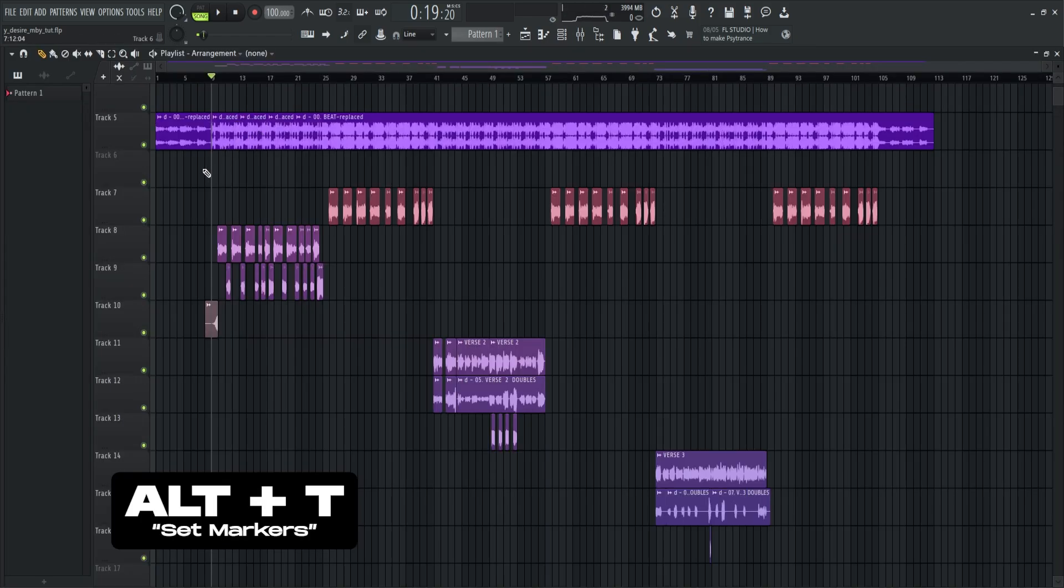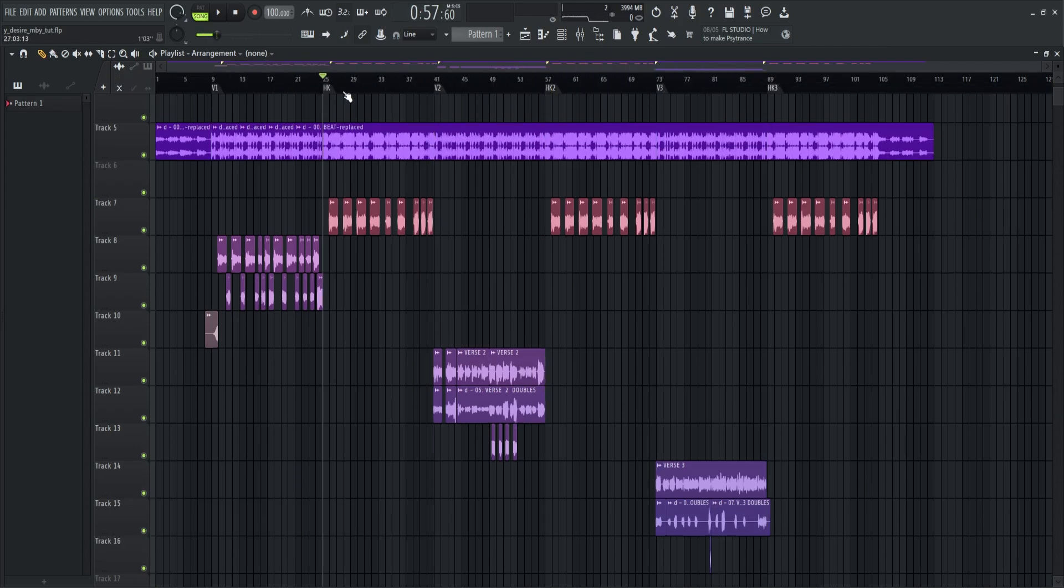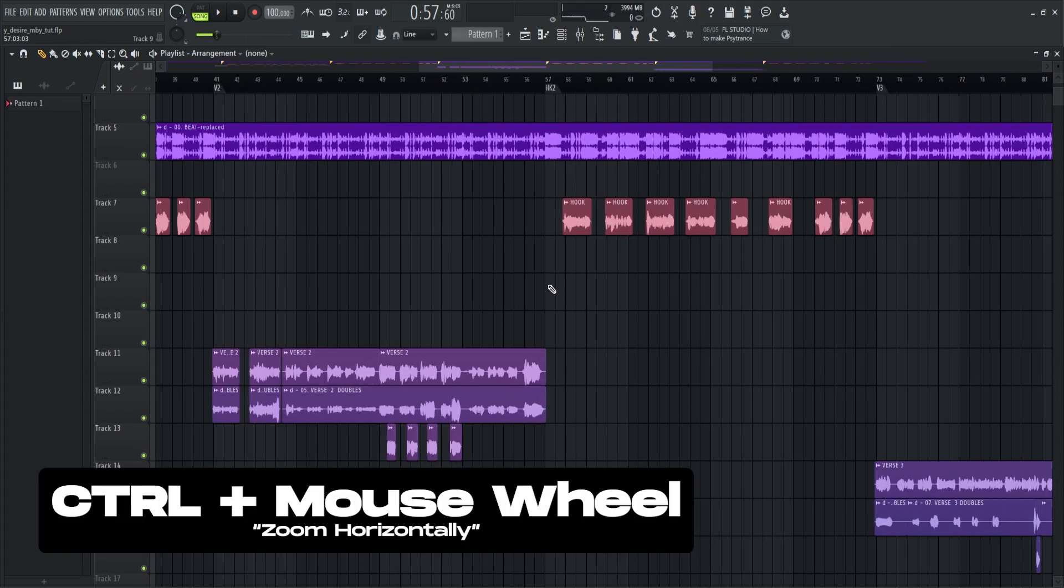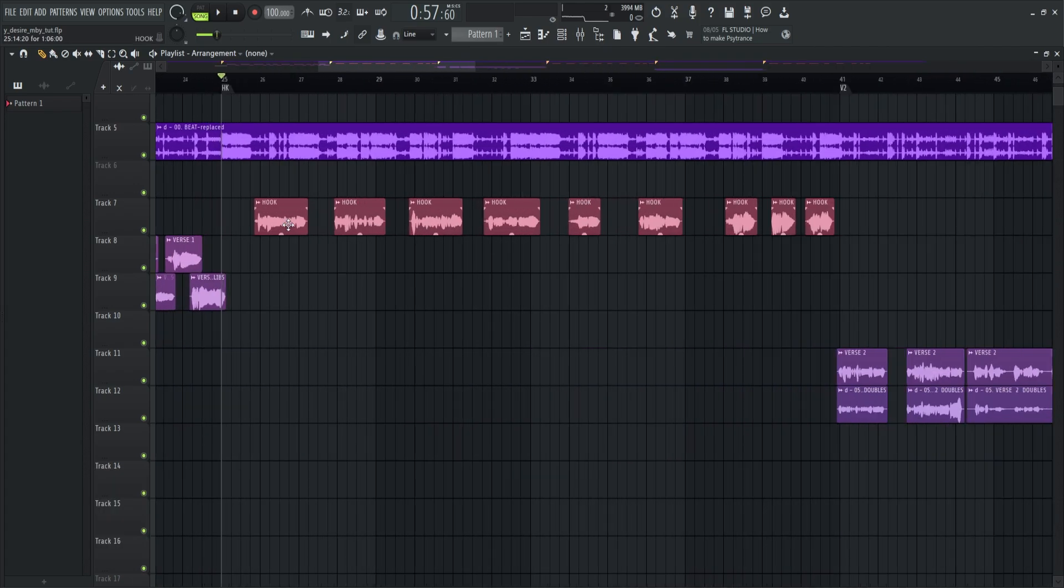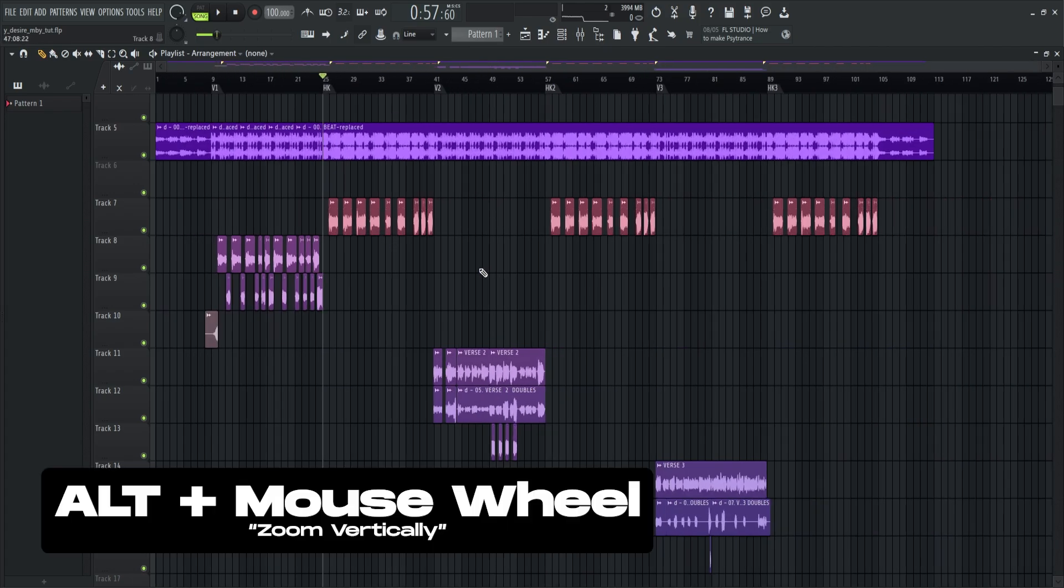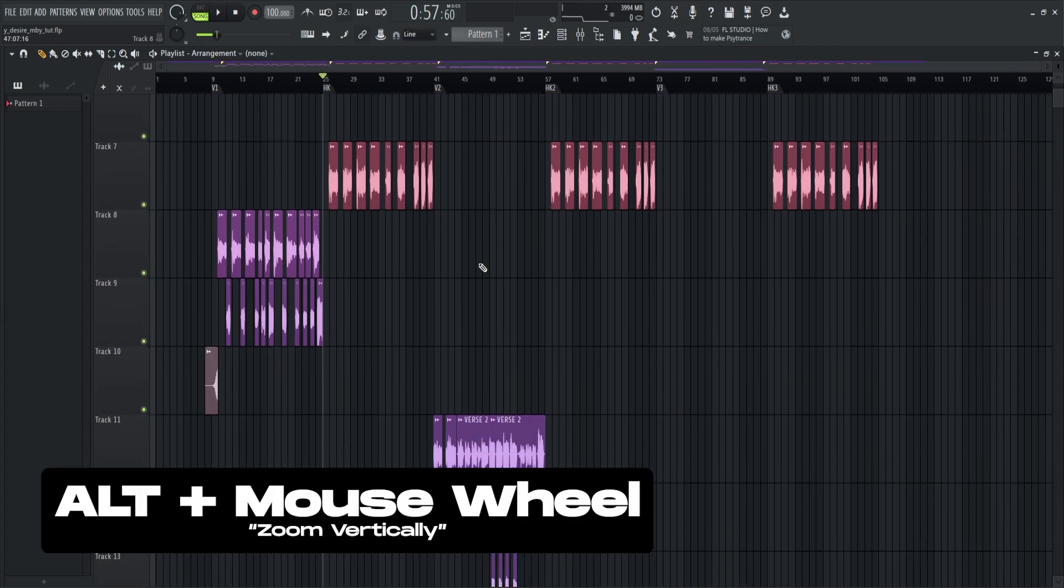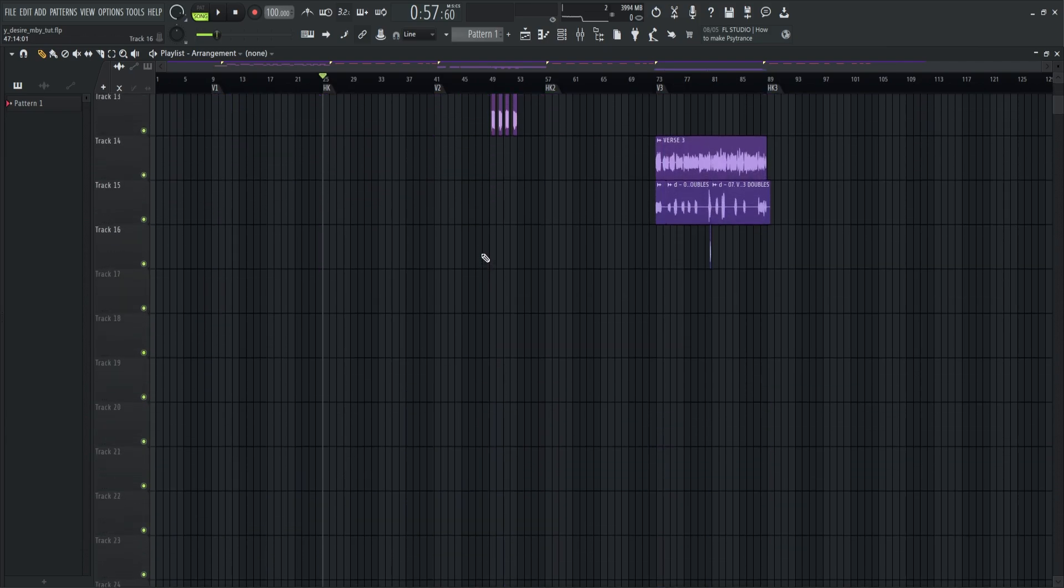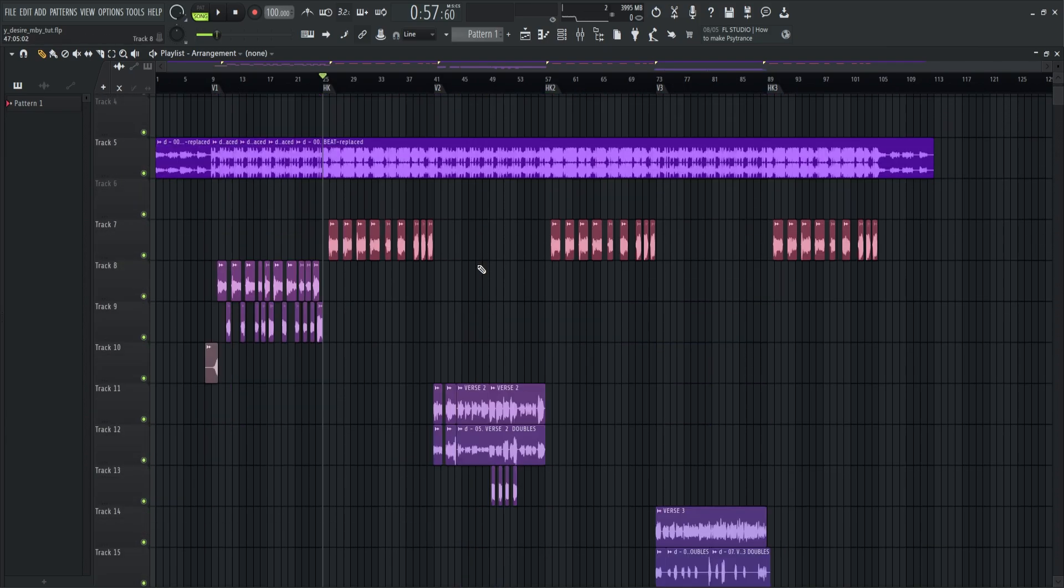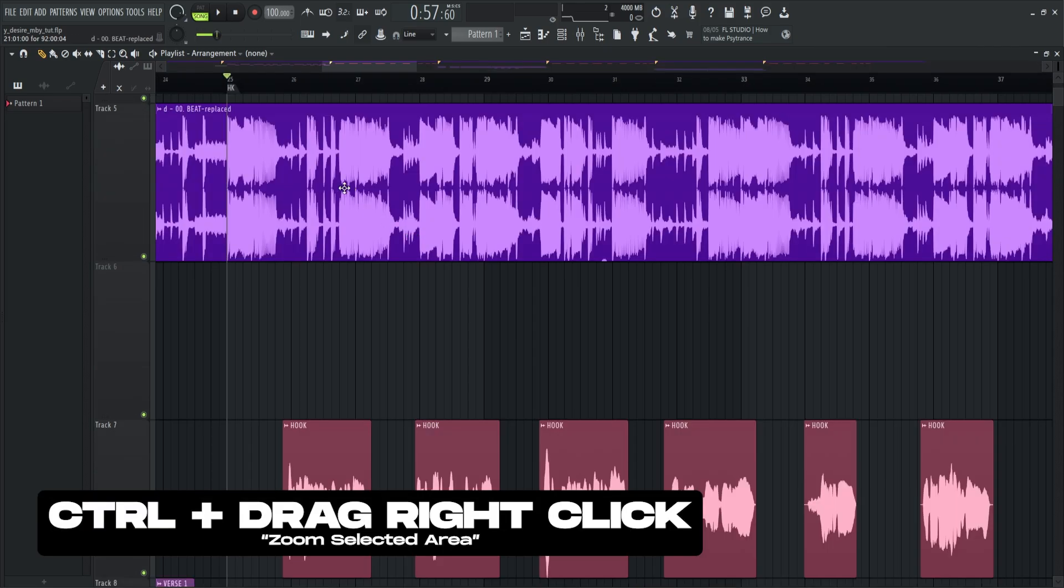Alt plus T to set markers. Ctrl plus mouse wheel to zoom horizontally. Alt plus mouse wheel to zoom vertically. Now if you want precise zooming in, you can press Ctrl plus hold right click and then drag.